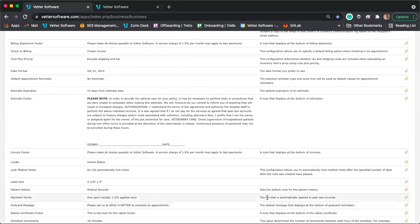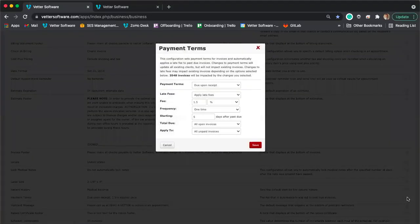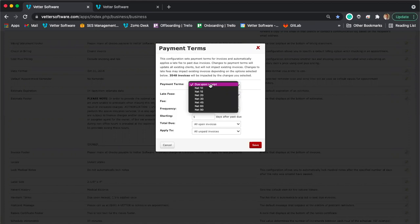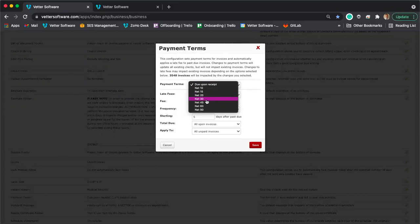The first thing you establish is when payment is due. If payment is due as soon as services are provided, select 'Due Upon Receipt.' If payment is due 30 days after services are provided, select 'Net 30.' Once you establish when payment is due, you can then select whether to not apply late fees or to apply late fees.